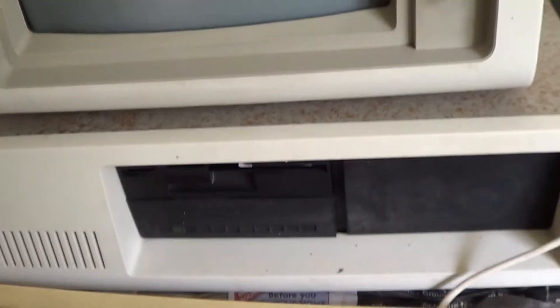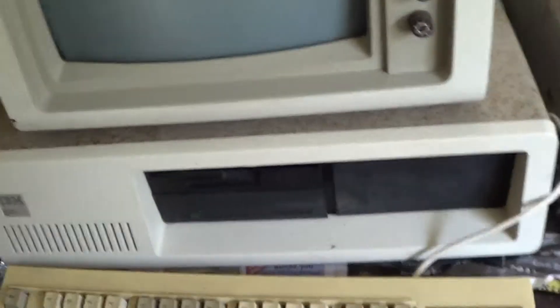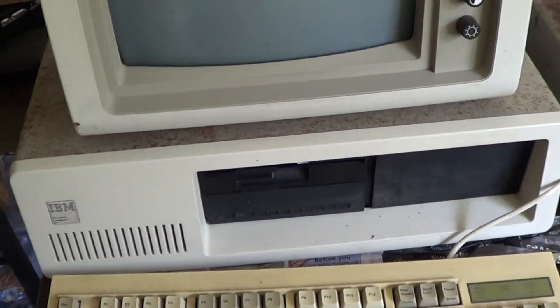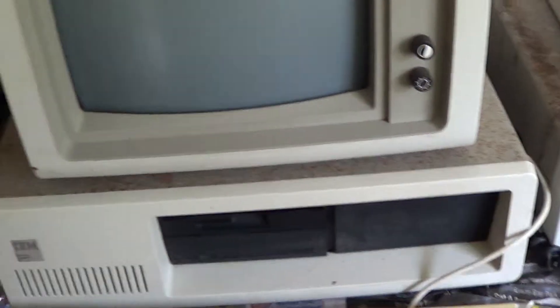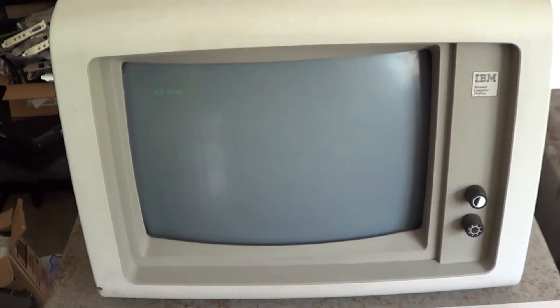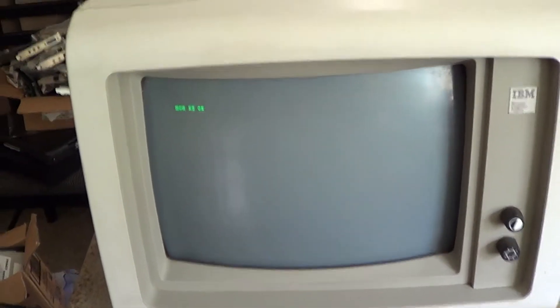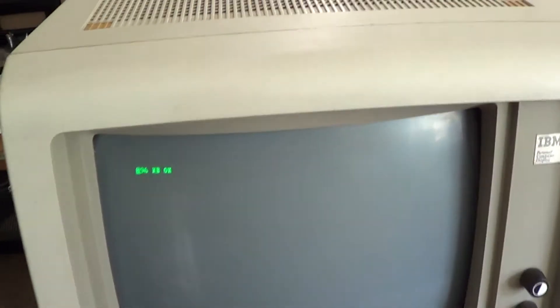Then we've got this other one. This one's had an aftermarket hard drive and floppy drive fitted to it. Otherwise it's standard. This one's from 1985. It's not running the original power supply. It's got a 200 watt power supply because the original failed and I haven't got around to fixing it yet.